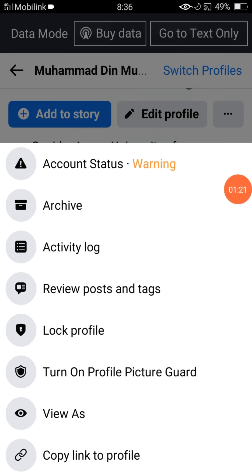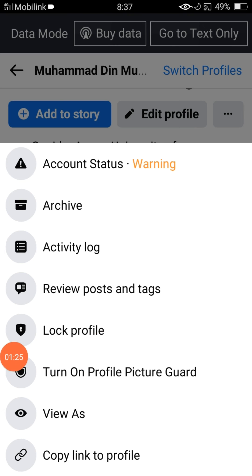To hide your featured collection from your audience, simply delete your collection, or click on the three lines and lock your profile. Locking your profile or deleting your featured collection will hide it from your audience, but you cannot change the privacy back to private or only me.